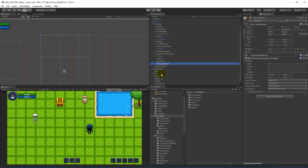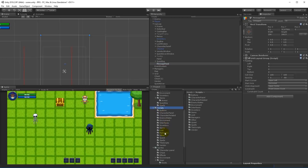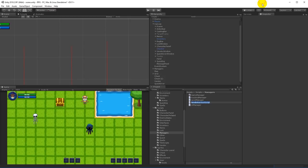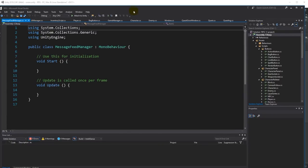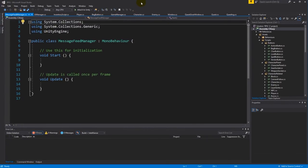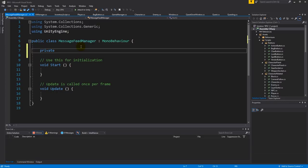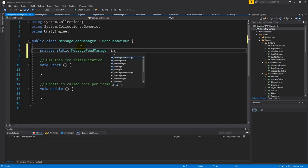When we have fixed our prefab folders we can move on to the coding. We already have the message feed and we just need to put something in there. Let's go to our scripts, find the managers section, and create a new one called message feed manager. The message feed manager is something you need to reach everywhere in the game just to write a message on the screen.